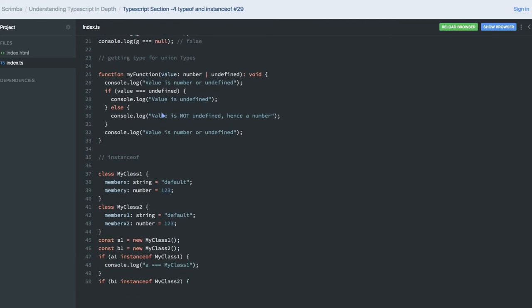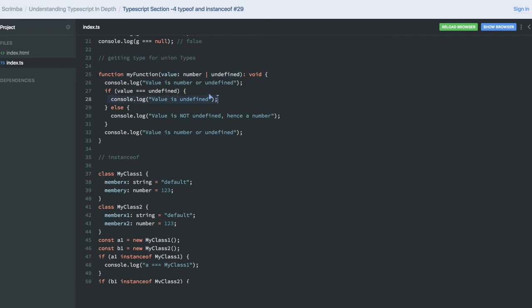So getting the types for union, if you are passing any parameters in a function like number and undefined, we always check if a value is undefined. The first check we can do is undefined because while calling this function we cannot pass null. It can be undefined.